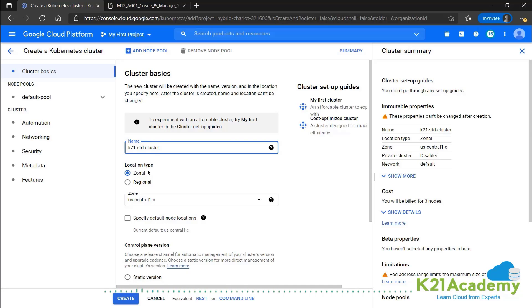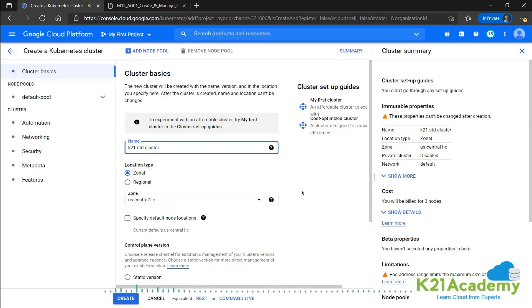So we'll let it be zonal as we have that option. And by default, we get US central 1C as a zone. You can choose a zone that is nearer to you if you want or just let it be.